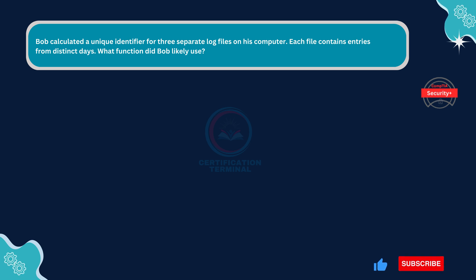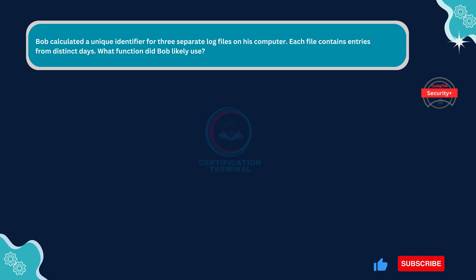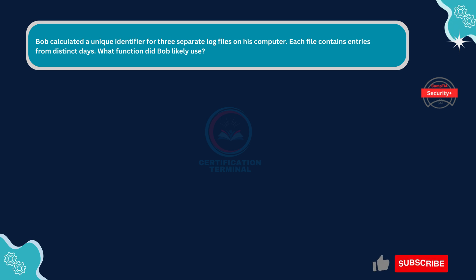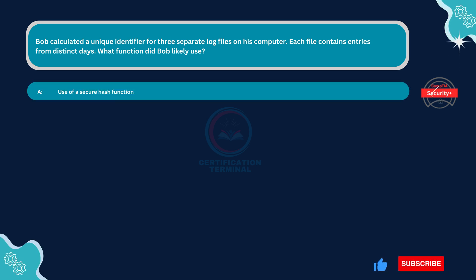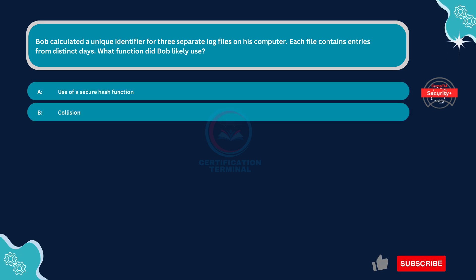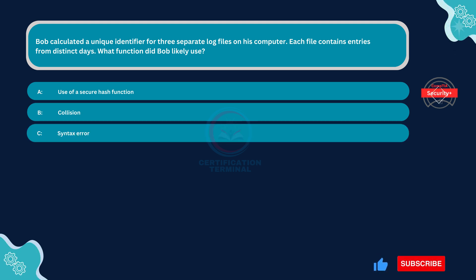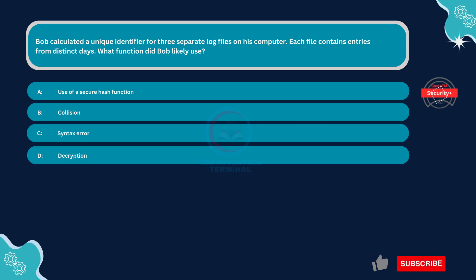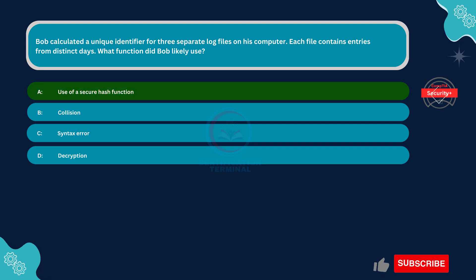Next question. Bob calculated a unique identifier for three separate log files on his computer. Each file contains entries from distinct days. What function did Bob likely use? Option A: Use of a secure hash function. Option B: Collision. Option C: Syntax error. Option D: Decryption. The correct answer is Option A.